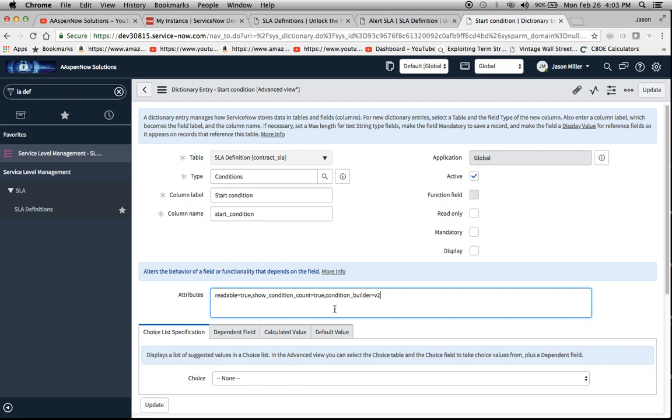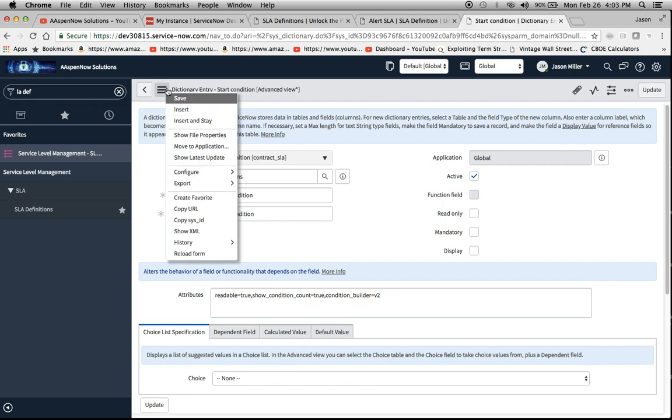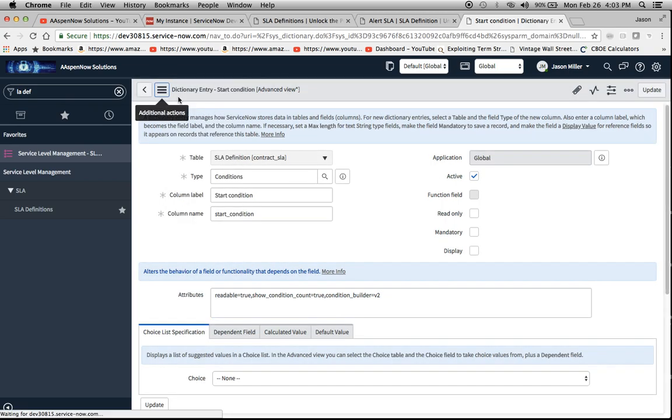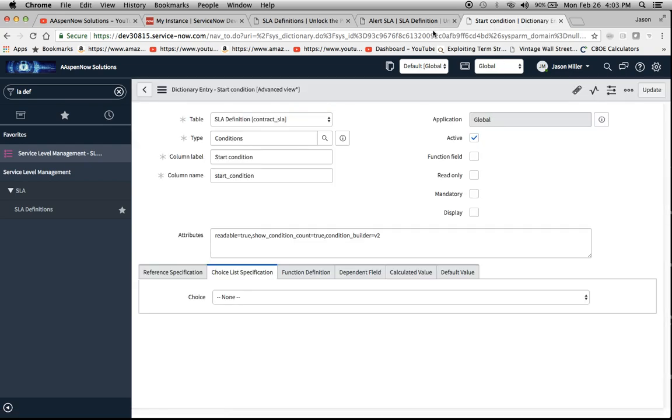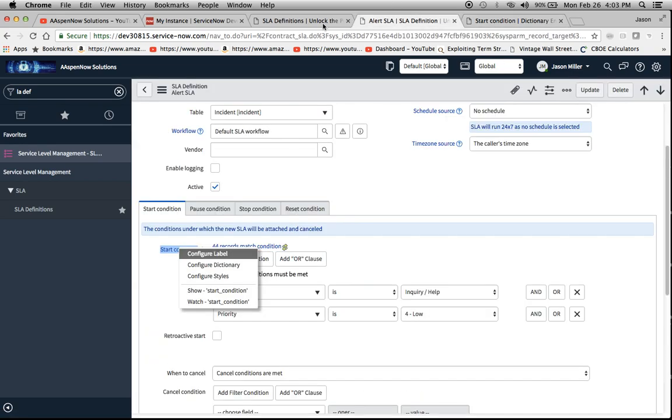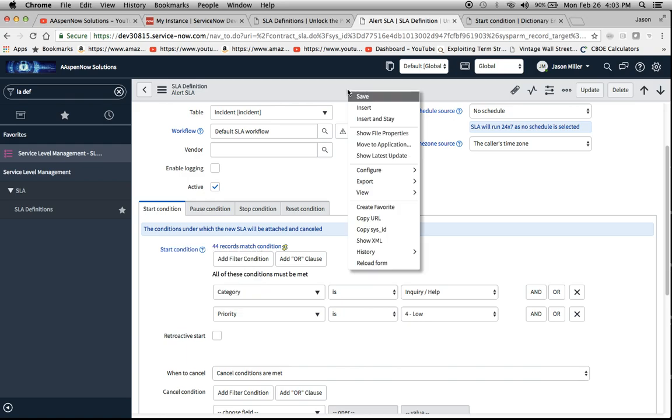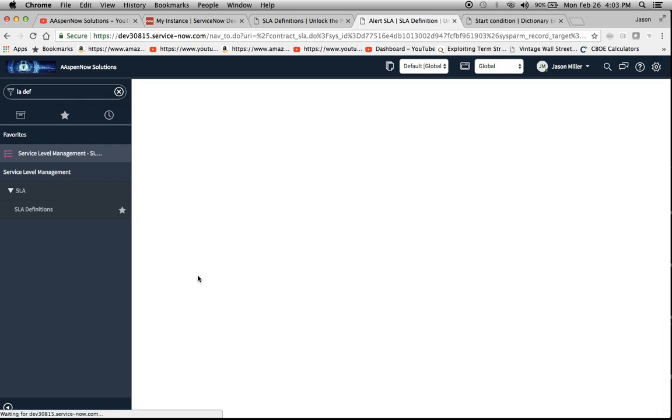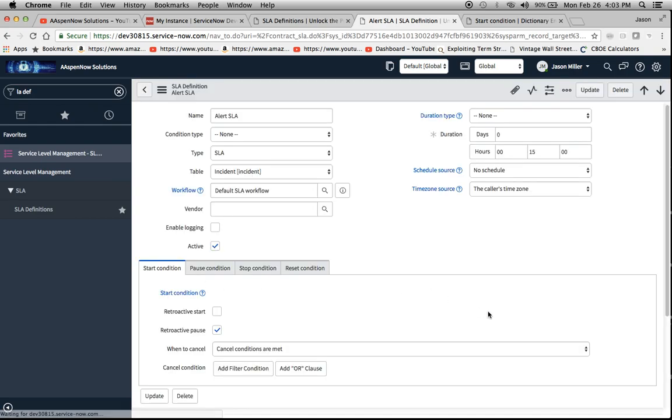So now what we're going to do is add another one called condition_builder=v2. Click Save, then we'll go back to the original form. Now we're going to reload the form.